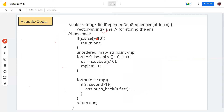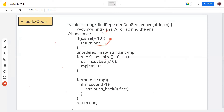First we initialize the answer. Then consider the base case: if we want a substring of size 10 repeated inside the DNA sequence, but the DNA sequence is already less than size 10, then there will be no such substring. So we return an empty answer. Otherwise, we make an unordered map, then traverse the DNA string S to find each substring.